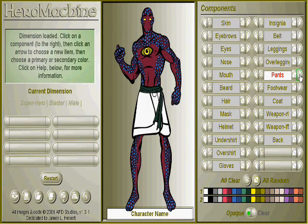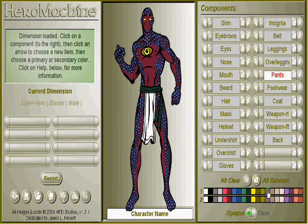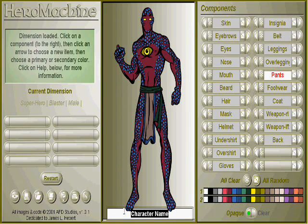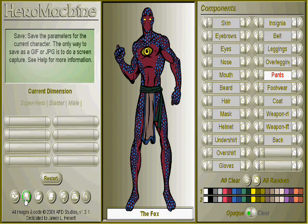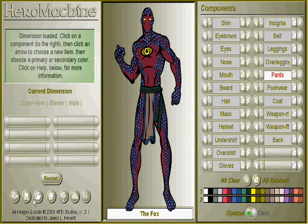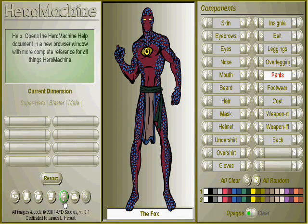There we go, a bit of modesty there. You can type in your character name here, and along here you've got some different options. Here you can look at pre-generated characters, here you can save your characters as a GIF or a JPEG, and you can load characters and you can also print them.